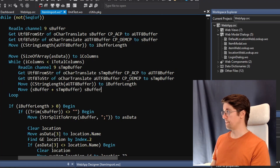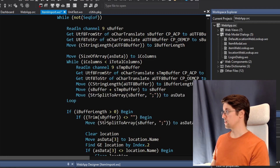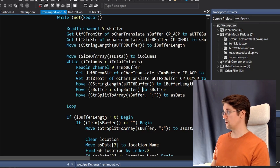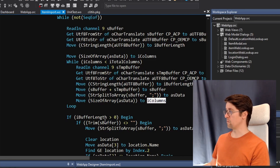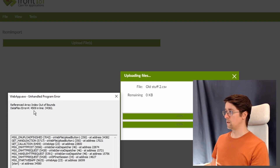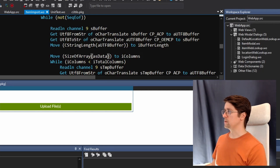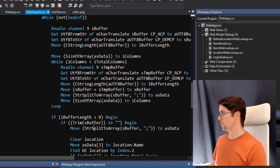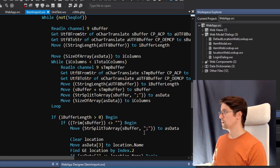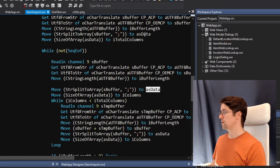And then we want to split the buffer again - it's data and we want to make a count to 'i columns' to see if we actually have the right number of columns. I think that should be it. Upload old stuff 2. And we still get an out of bounds error. So there's something still that doesn't work. I see what we're missing - we do not do the split here. So we need to do the split before we can calculate the number of data points of course.